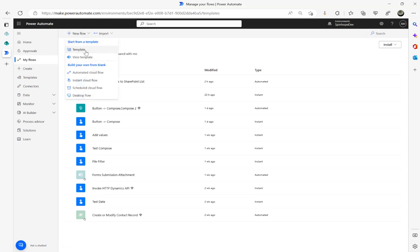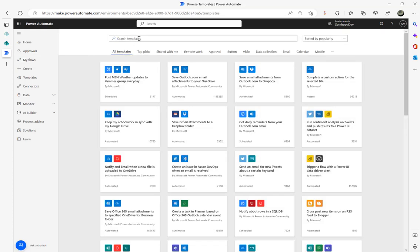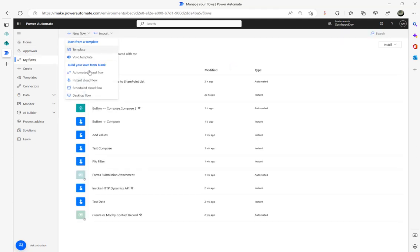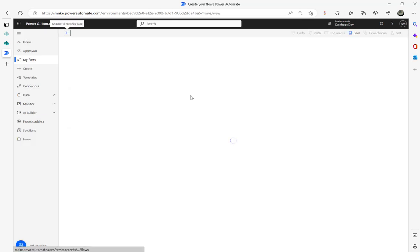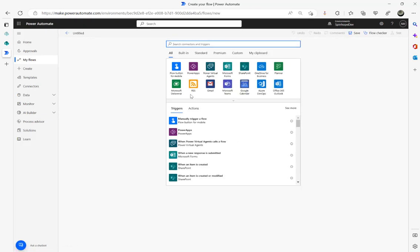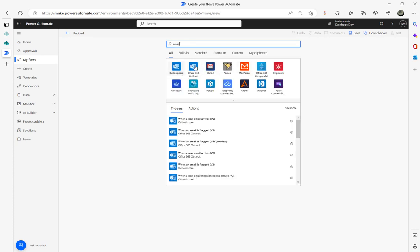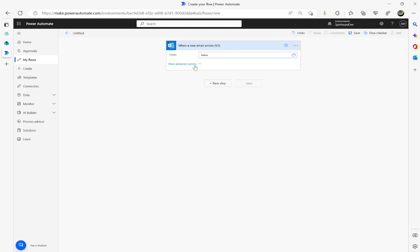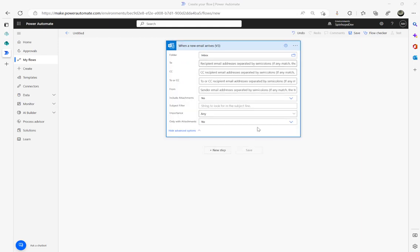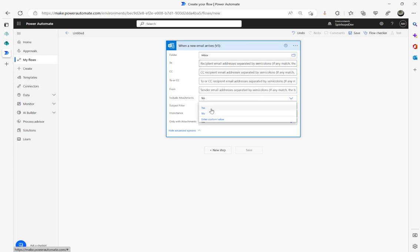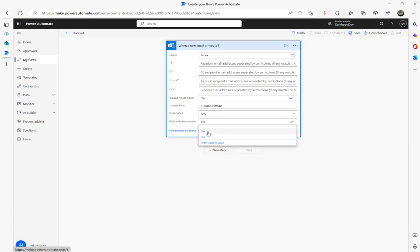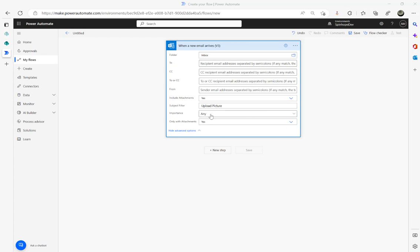I'm going to go to Power Automate and create a new flow. The trigger I'm going to use is the email trigger — the Office 365 Outlook connector. I'll put a subject filter called 'Upload Picture', enable include attachments, and turn on only with attachments. That's the trigger set up, and the next step is to get the attachment picture into SharePoint.